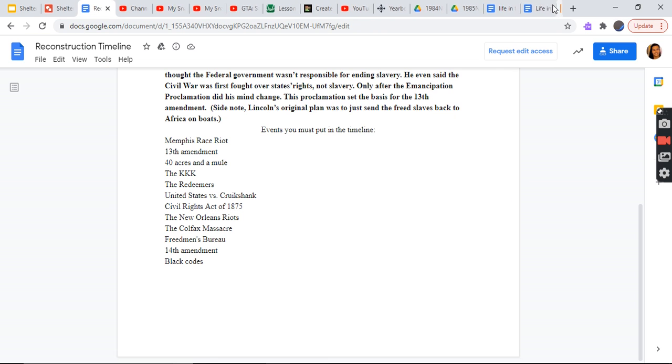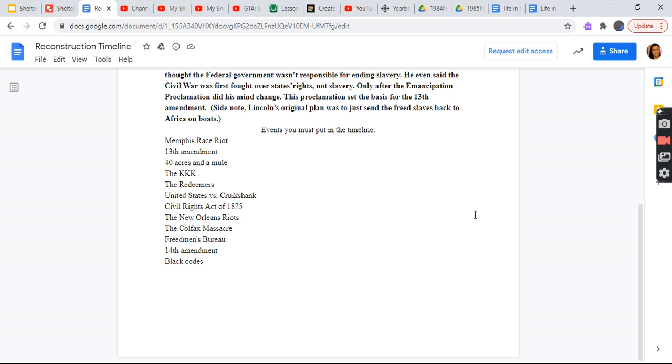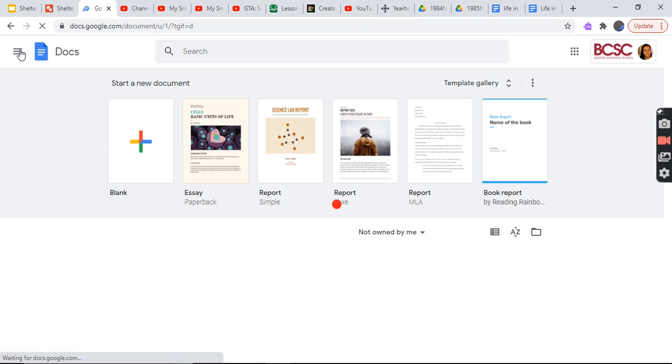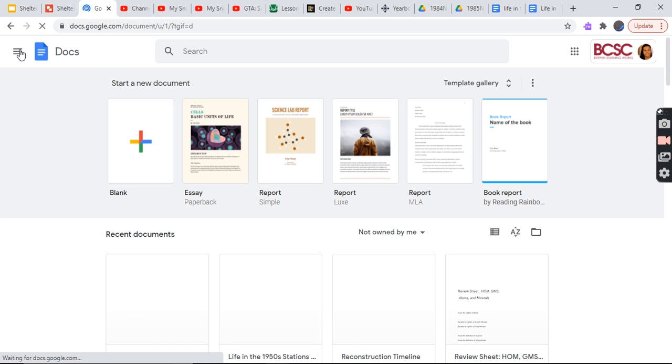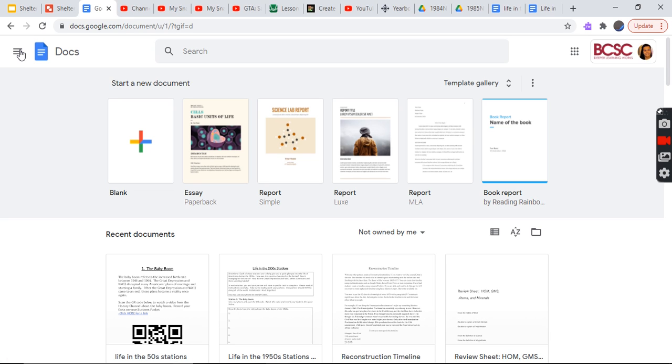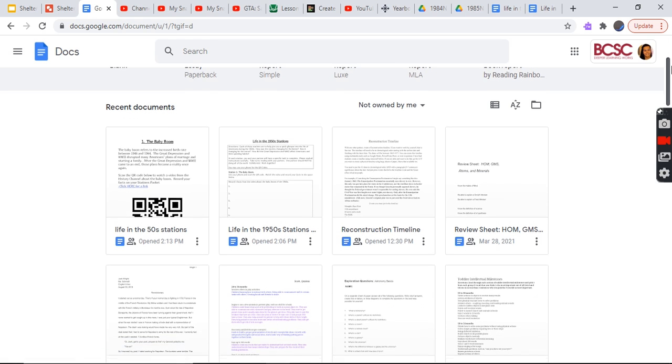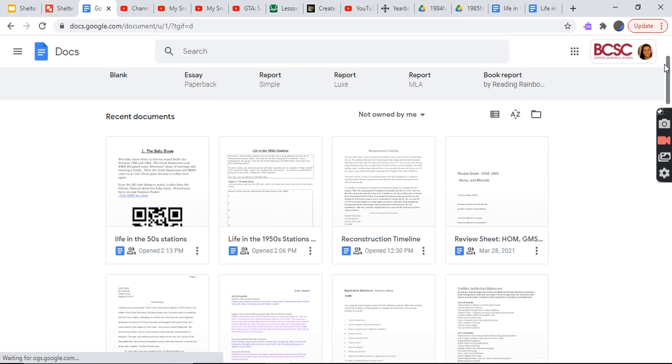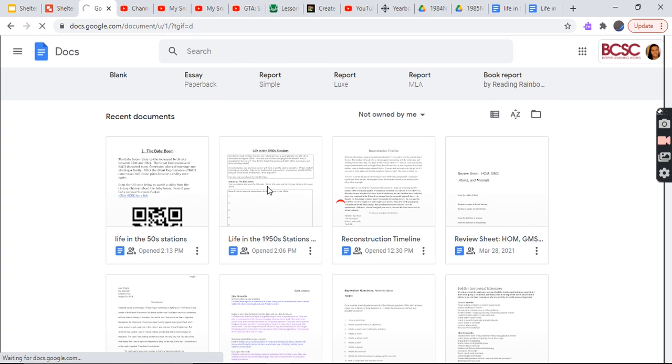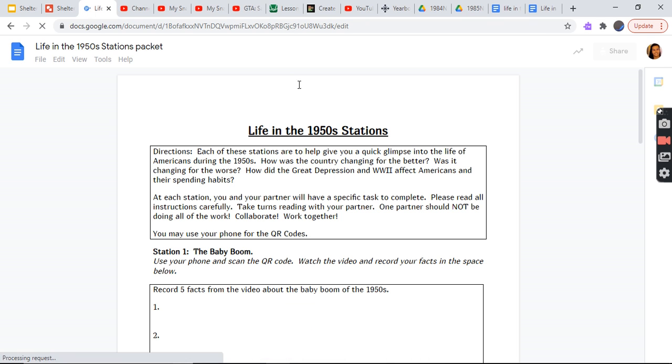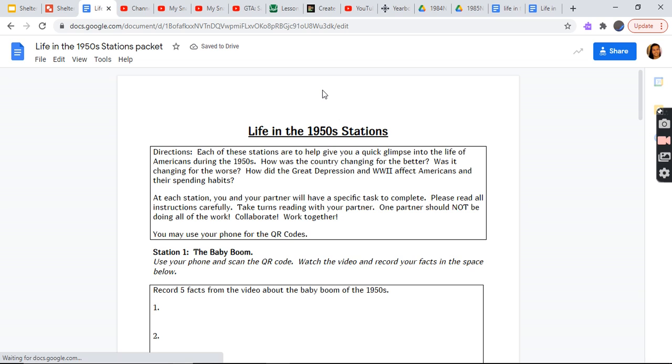Okay, so all right. Memphis Rice Riot, 13th Amendment, 40 Acres and a Mule, the KKK, the Redeemers, United States versus Cruel Exchange, Civil Rights Act of 1875, the New Orleans Riots, the Colfax Massacre, Freedmen's Bureau, the 14th Amendment, Black Codes. Let's look at the packet recently.